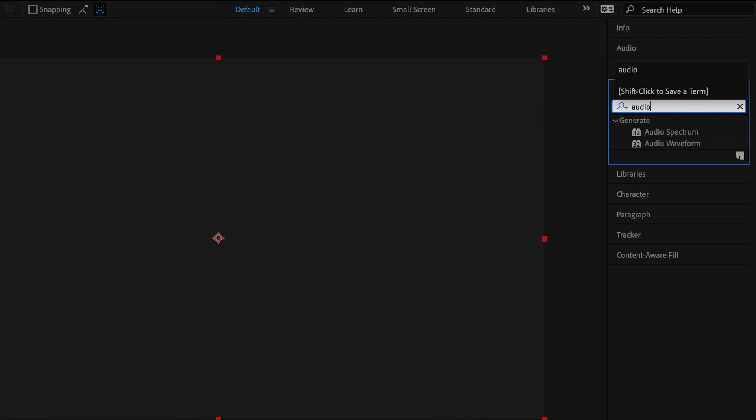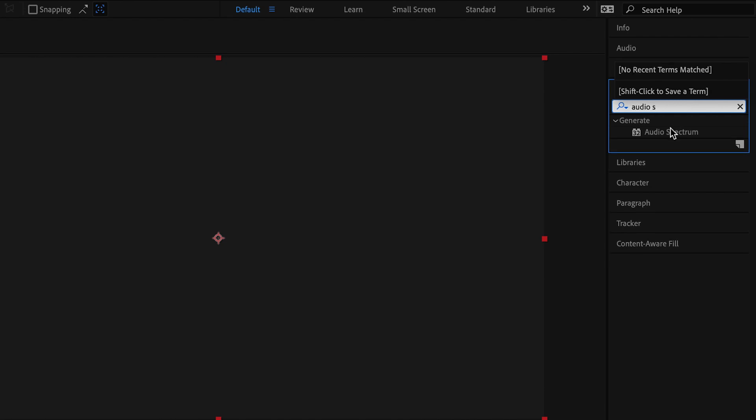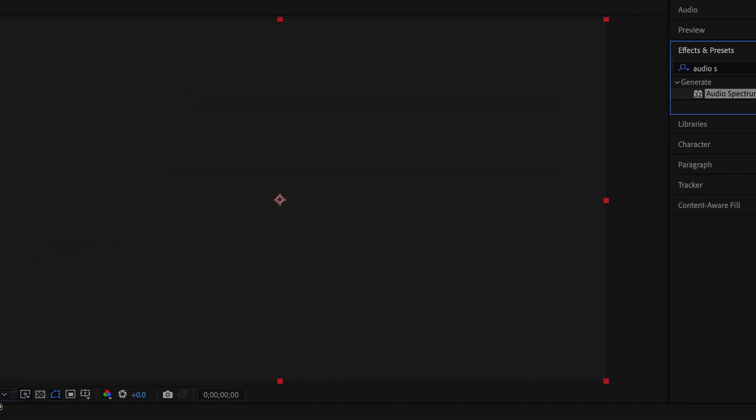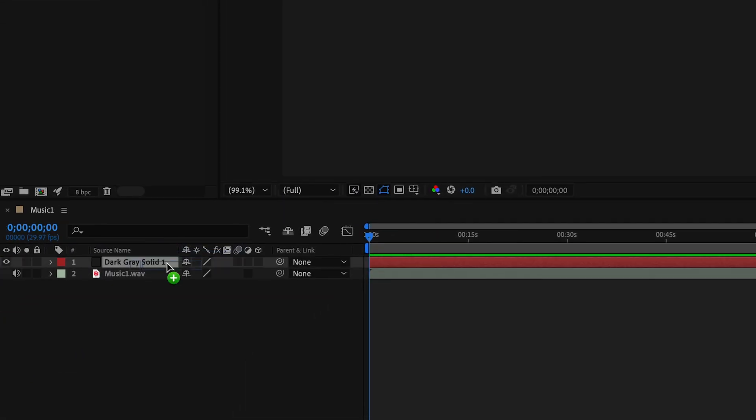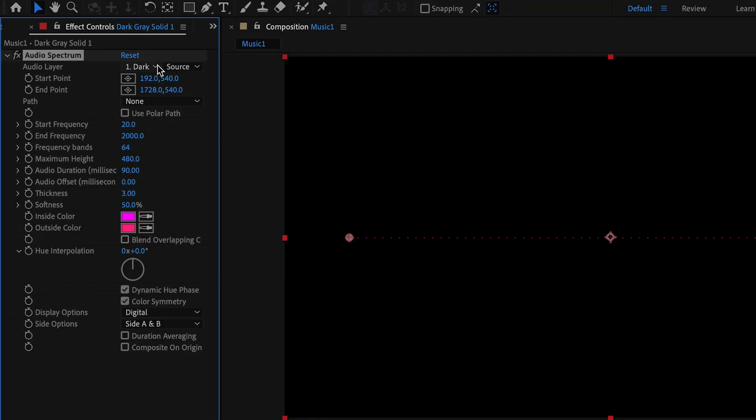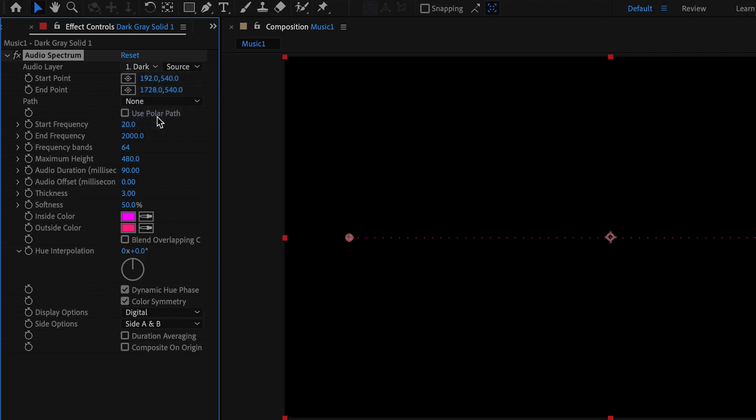Now go to the Effects panel and search for Audio Spectrum and drag this effect onto your layer. In the Effect Controls panel, you can now adjust the audio layer so that it connects to the music track.